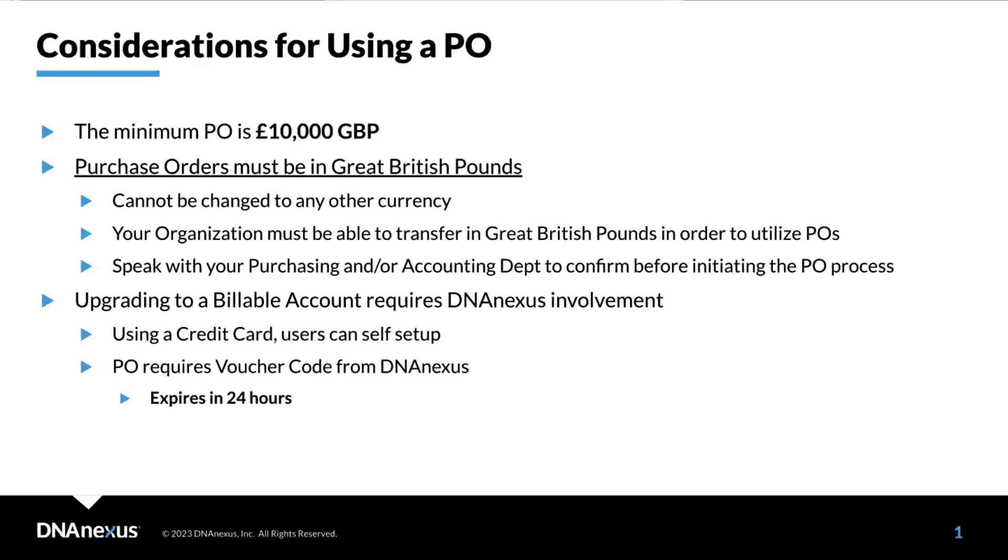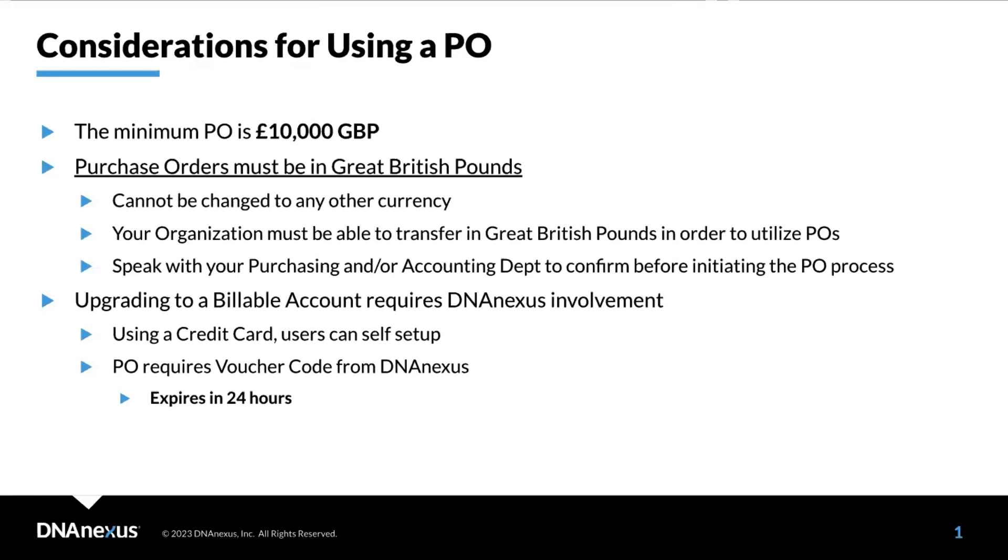Finally, upgrading your account from the initial credit to a billable account is not automatic. We've already reviewed the process for using a credit card. We encourage you to use a credit card first even if you'd like to use POs going forward to upgrade to a billable account before beginning the purchase order process. If you wish to upgrade to a billable account without a credit card, you'll need to input a voucher code that you'll receive from DNA Nexus. This will be transferred to you by email and can be added to your account in the billing portal. These voucher codes are unique and expire within 24 hours.